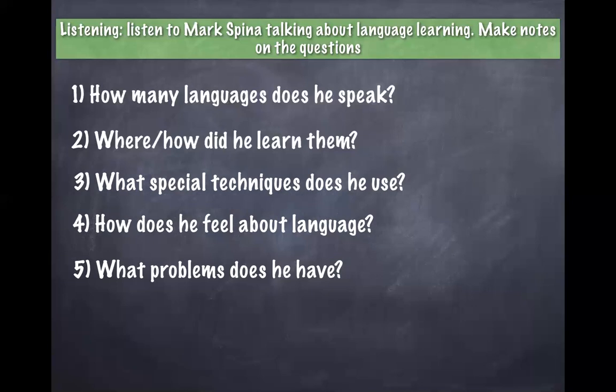Great. You do the notes. And we will listen to it once again. Track two.